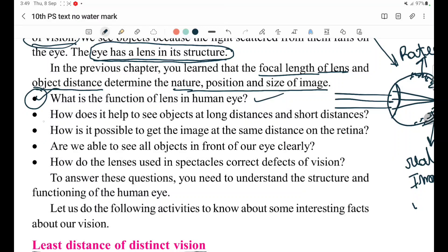What is the function of the human eye? How does it help to see objects at long distances and short distances? Objects at different distances — short distance and long distances — need to be seen clearly.